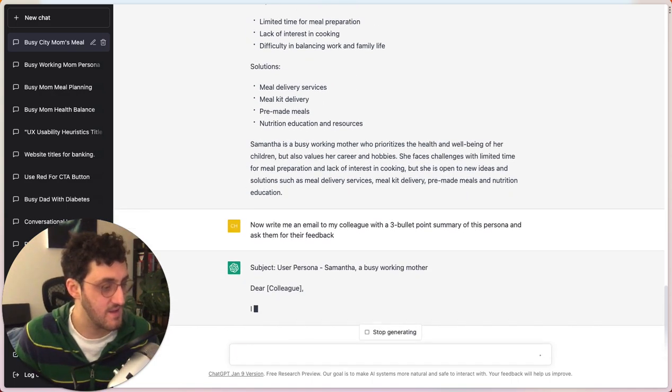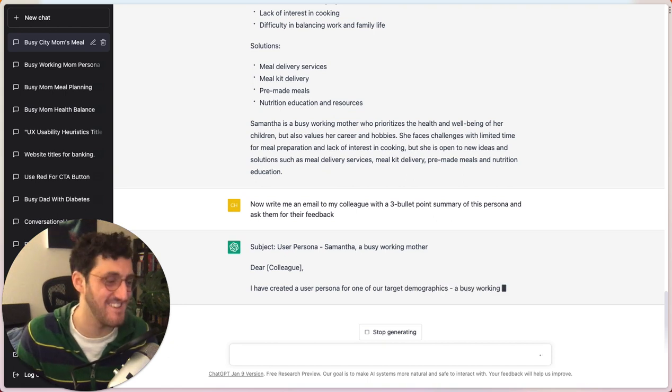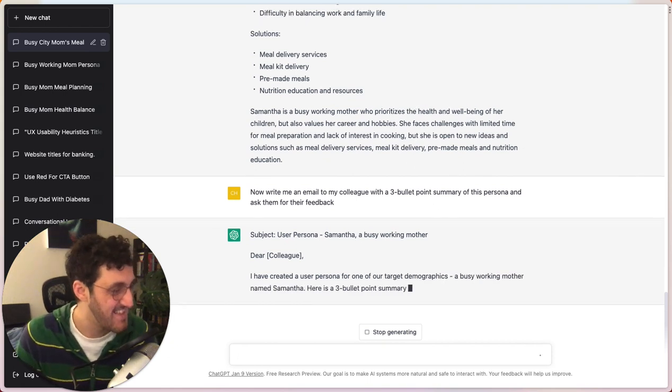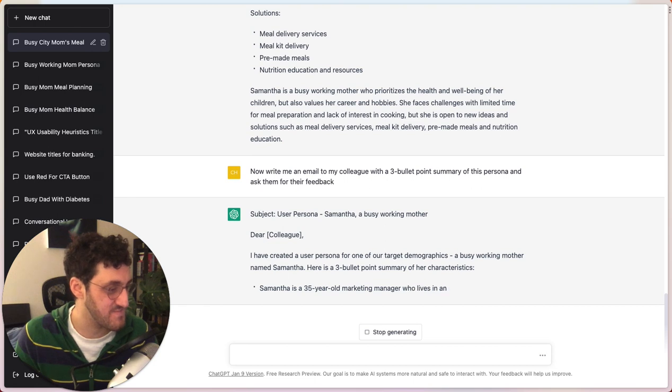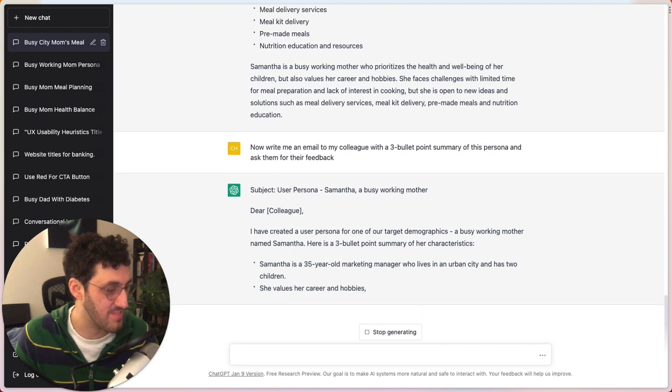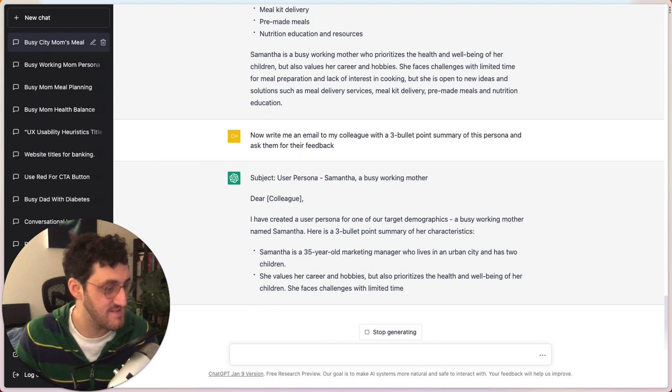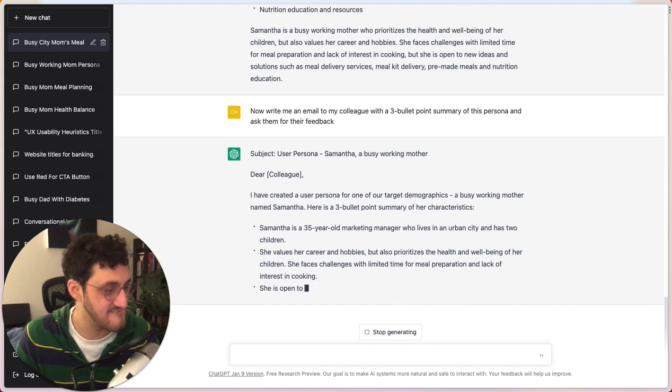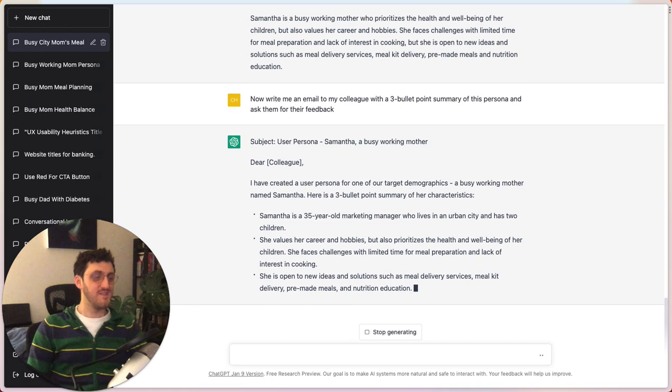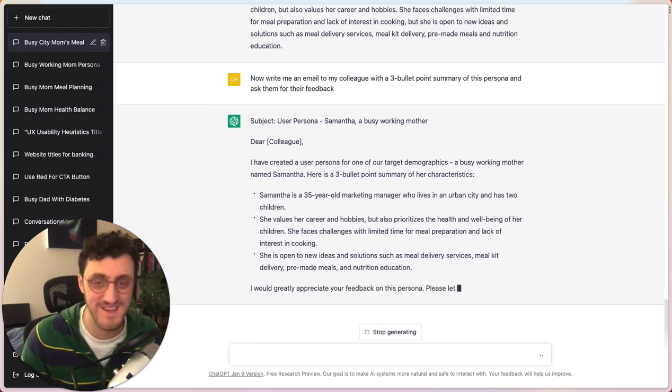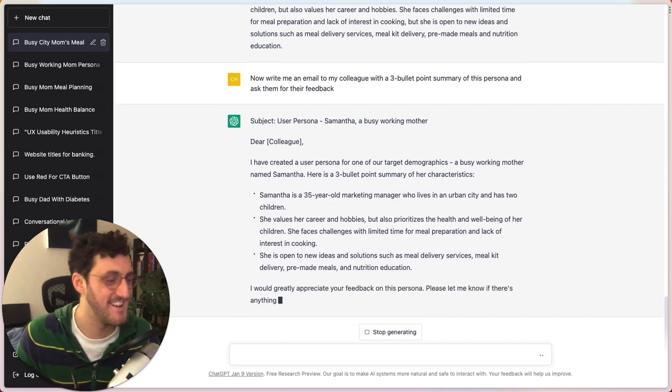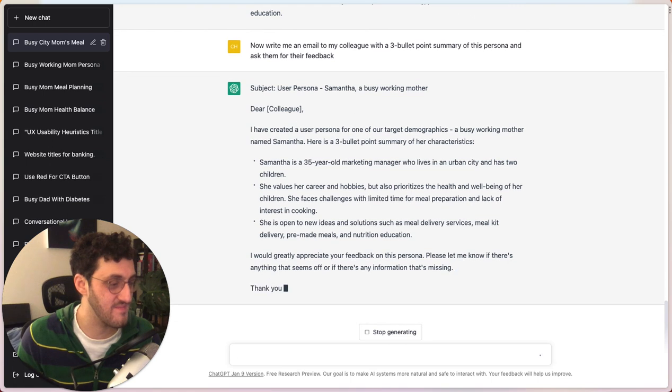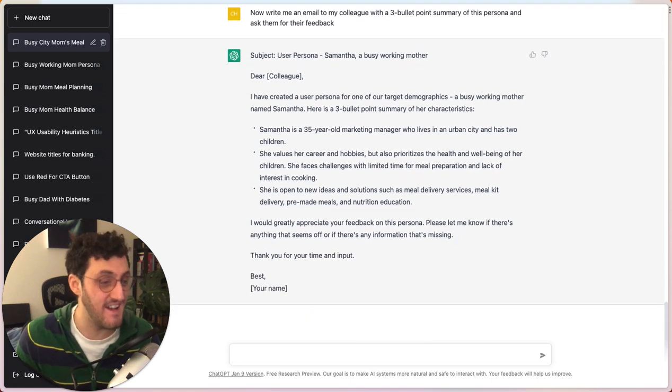So it gives me a subject. Alright. And hopefully it can count correctly. It can. Nice. And that's it.